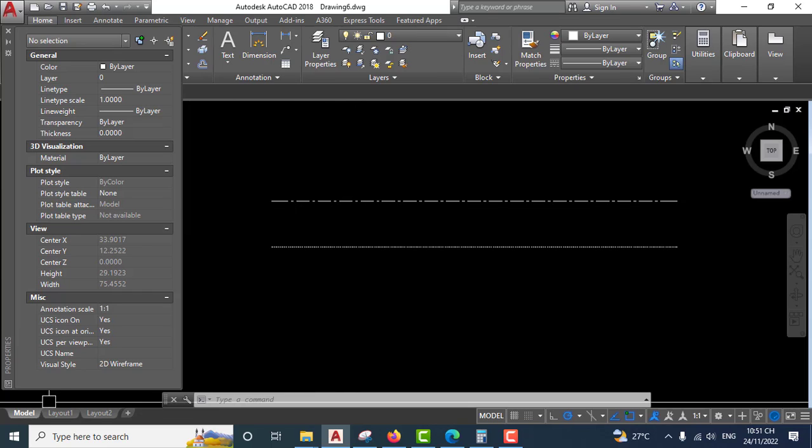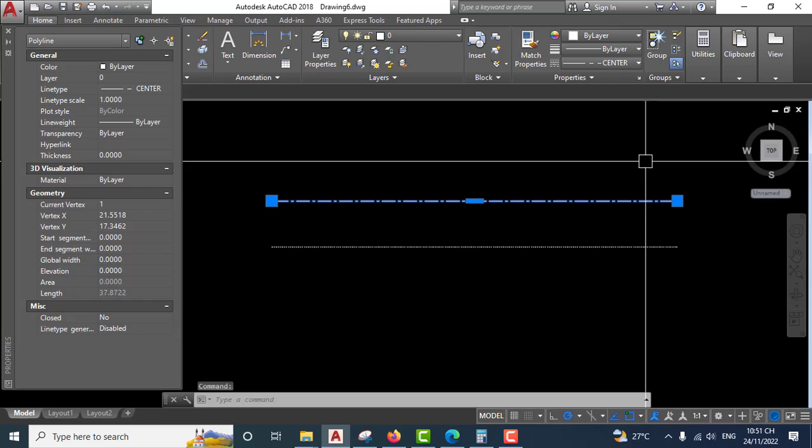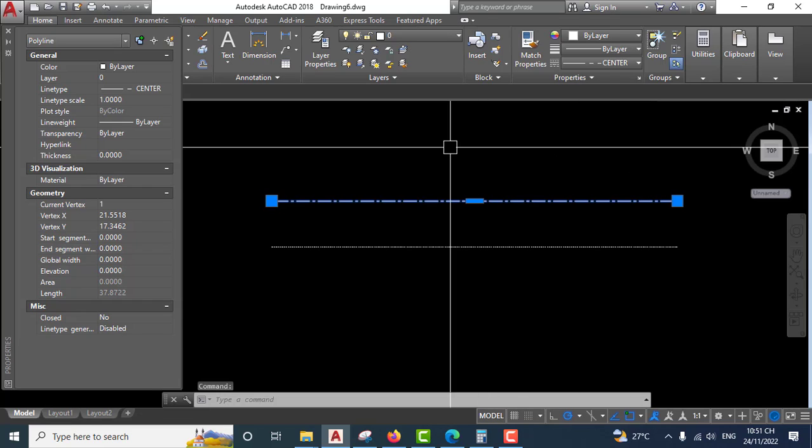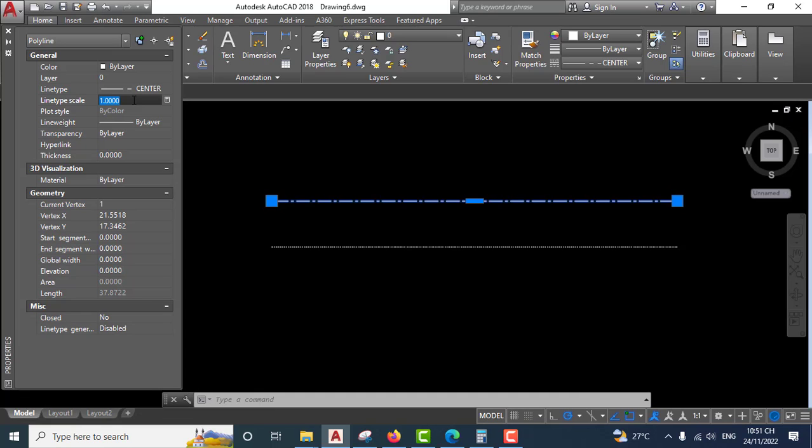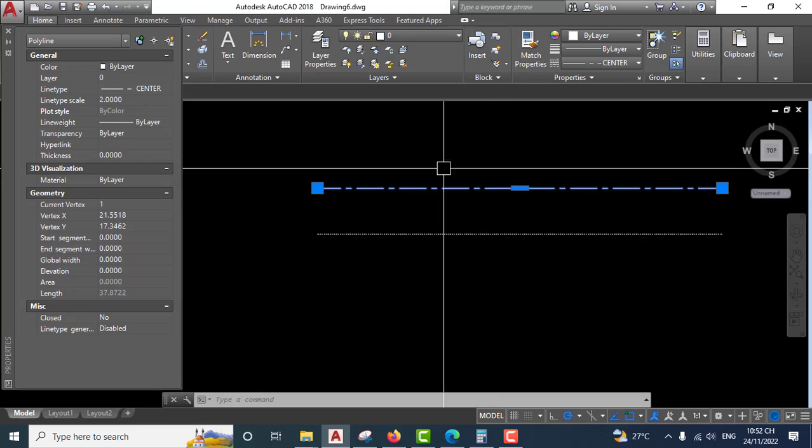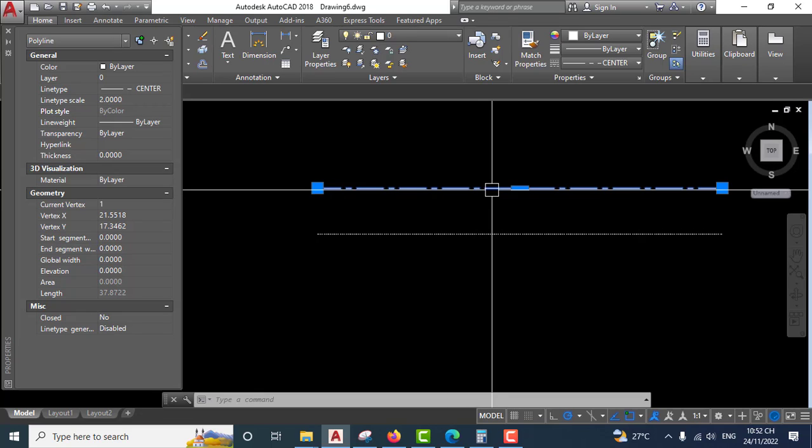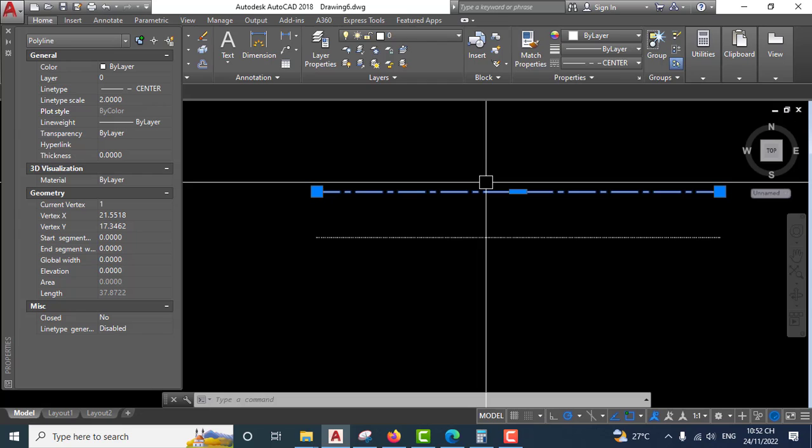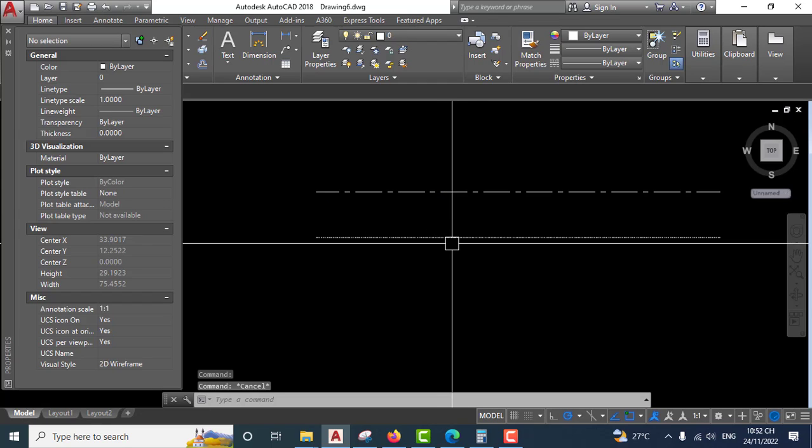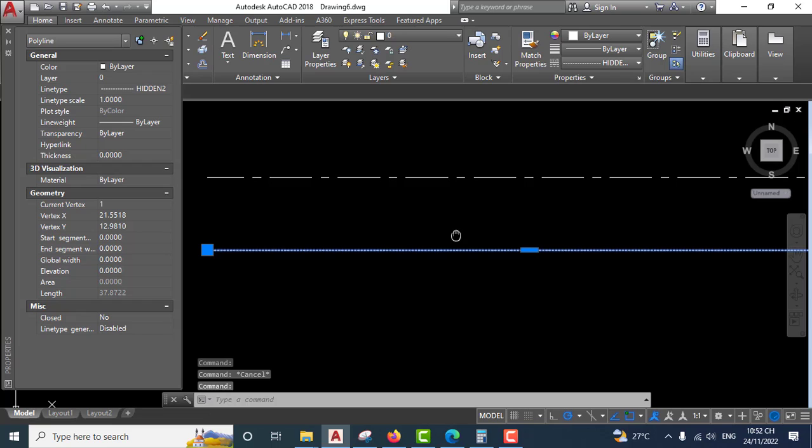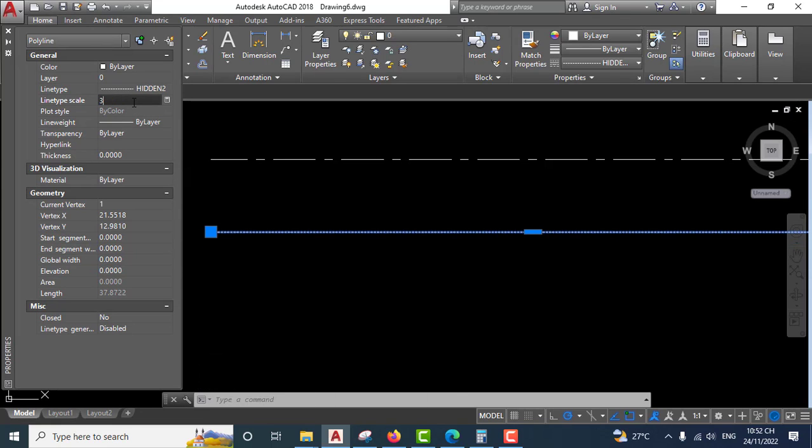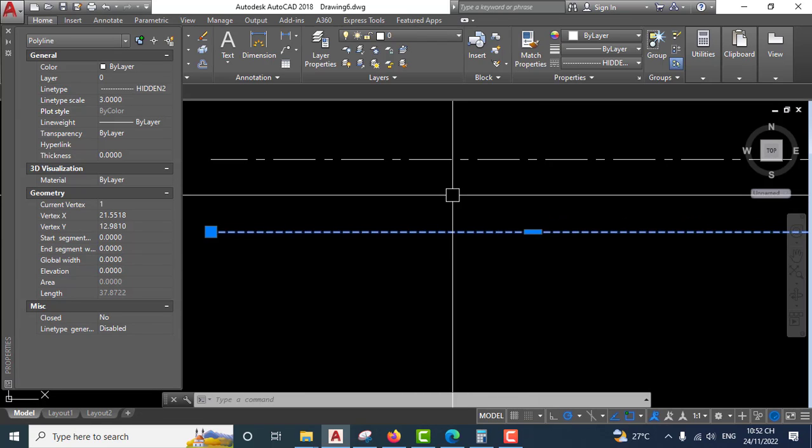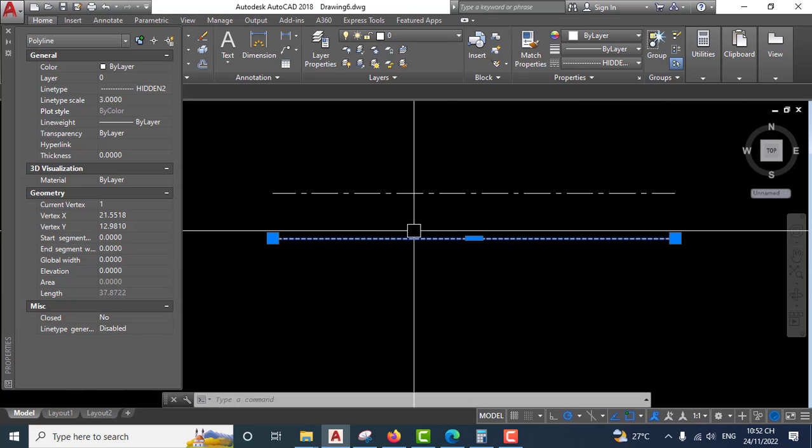Select the object, then go to properties or type DS and input values. Press enter. You'll see the linetype scale applied to the object. You can see this option, input the value, press enter, and you'll see the linetype scale.